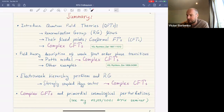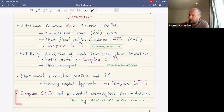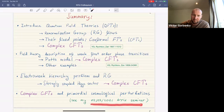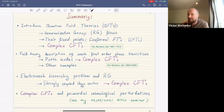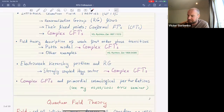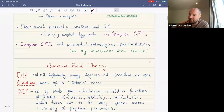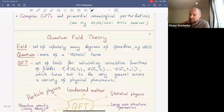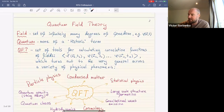I'll also mention that in a completely different physical situation — the discussion of primordial cosmological perturbations during inflation — complex CFTs again play a role. I won't have time to go into details, but I discussed this aspect in my seminar about a month ago and will refer you there.